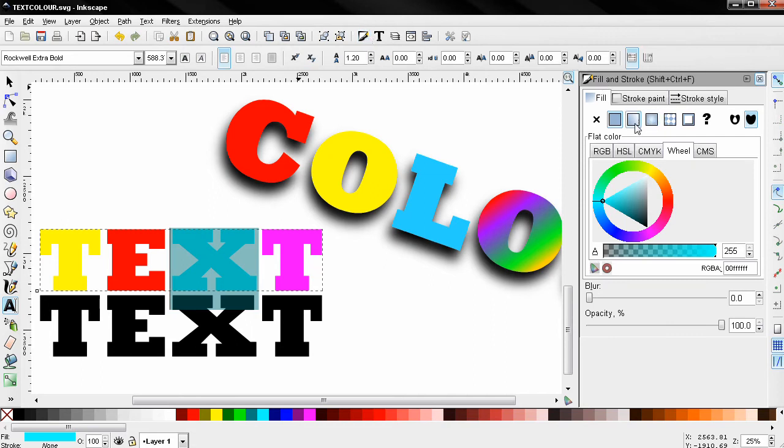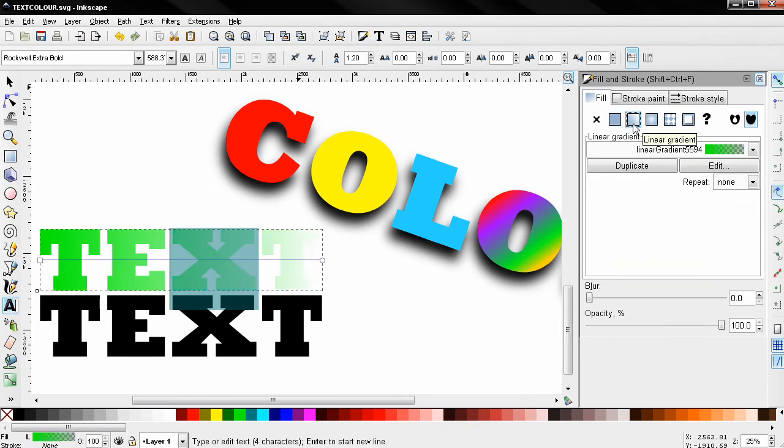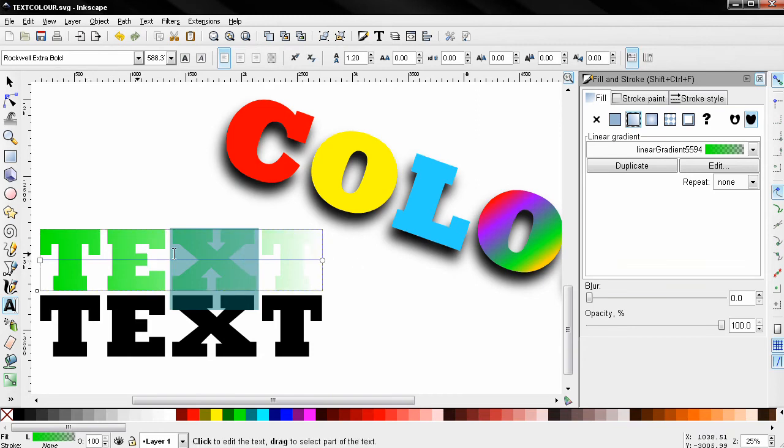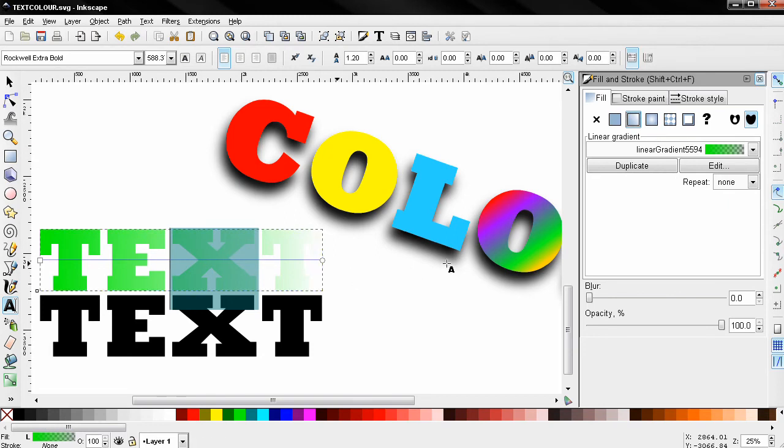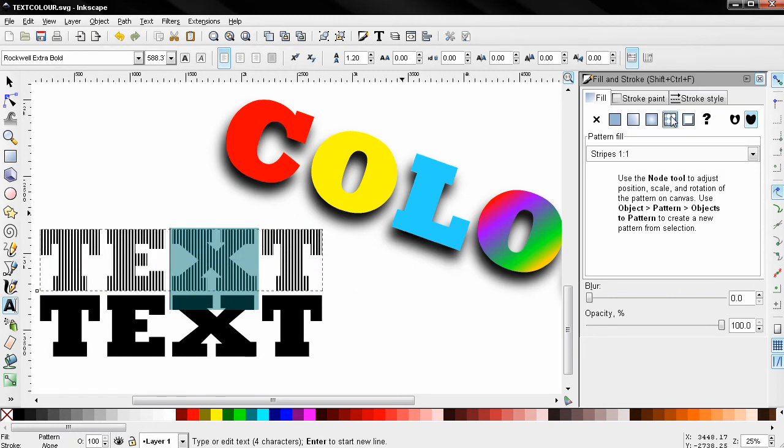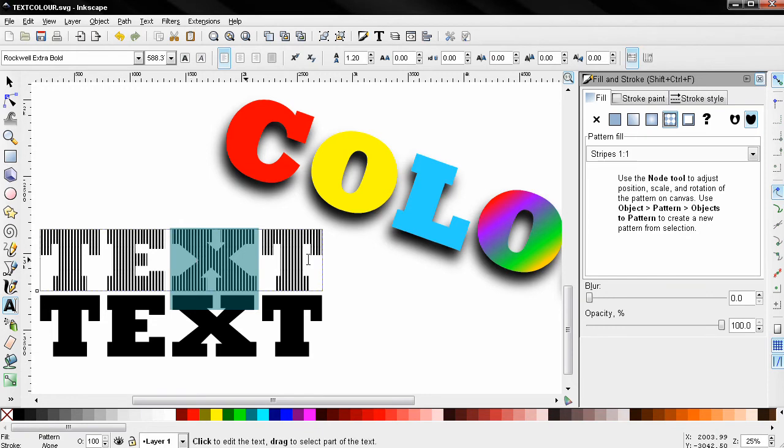I'm going to select linear gradient, and you see that this affected the entire text object even though I've selected only one of the letters. The same thing will happen if you decide to use a pattern. You see the entire text is affected.